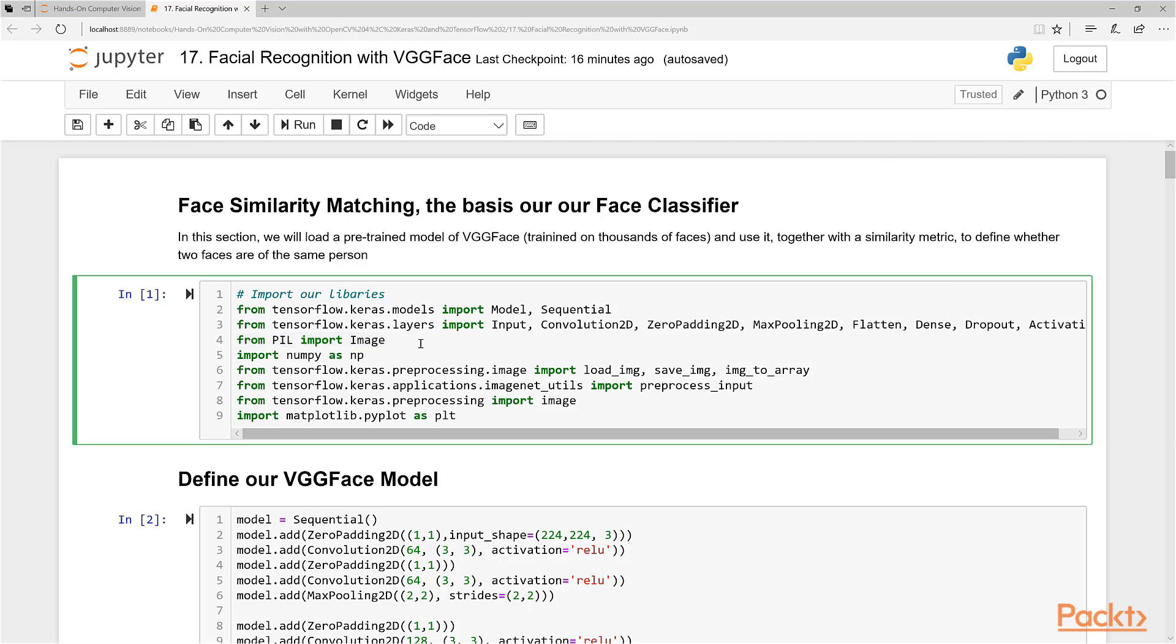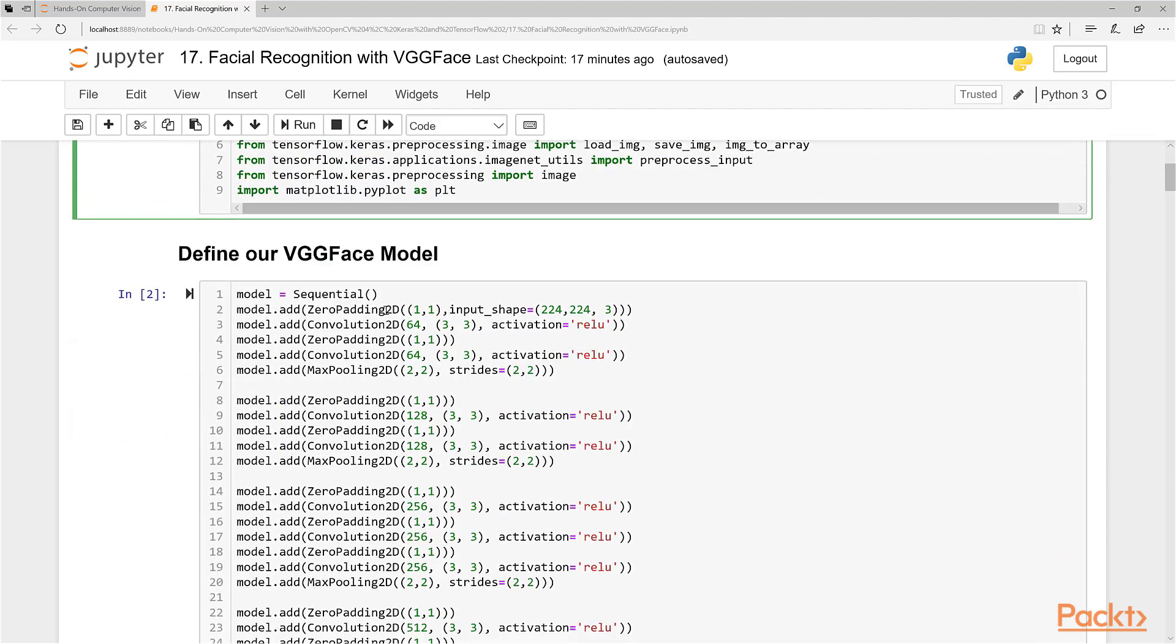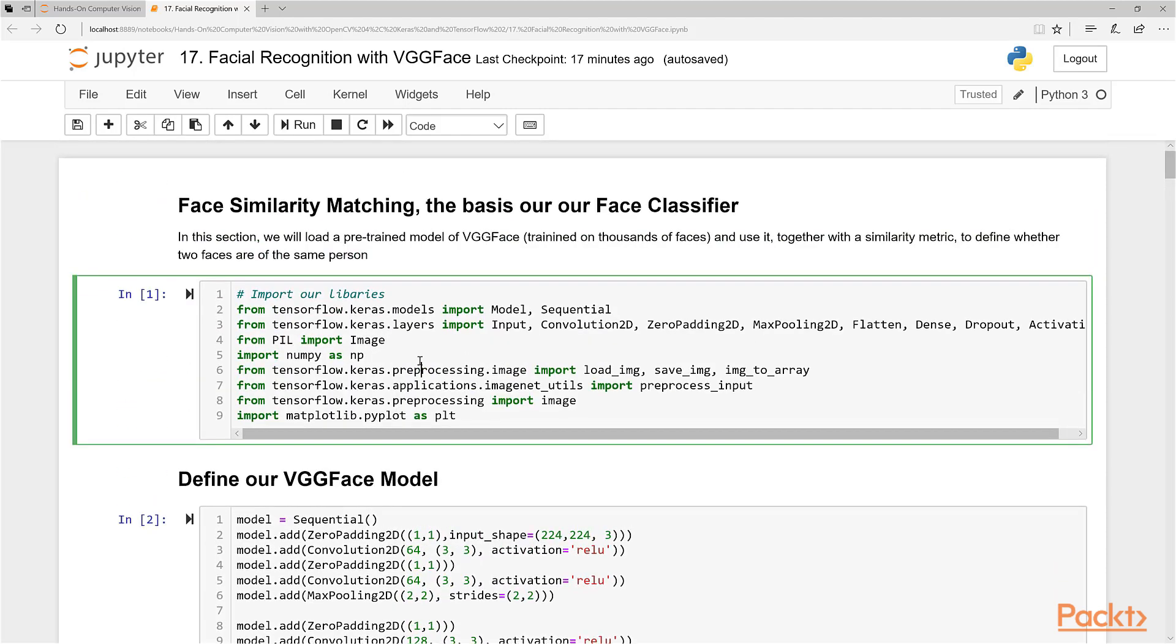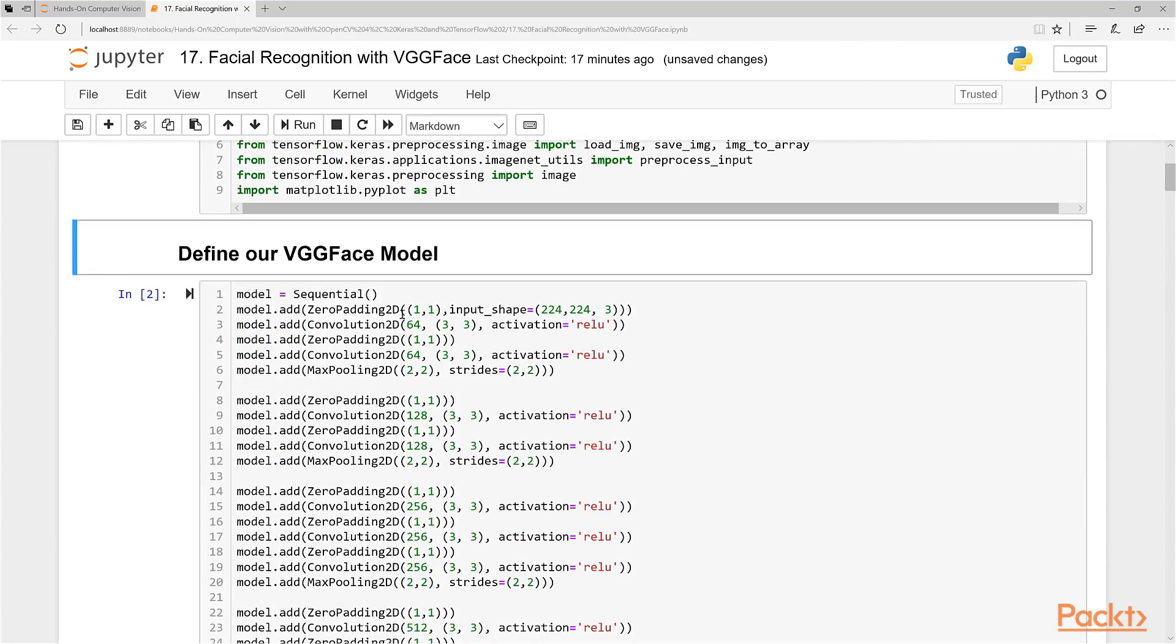Pretty cool. It has a lot of good tools in it that I use sometimes better than OpenCV in some cases. Everything else is stuff you've pretty much seen before. So let's firstly just import all these things. Let's run this first block of code. And now let's define our VGG Face model.